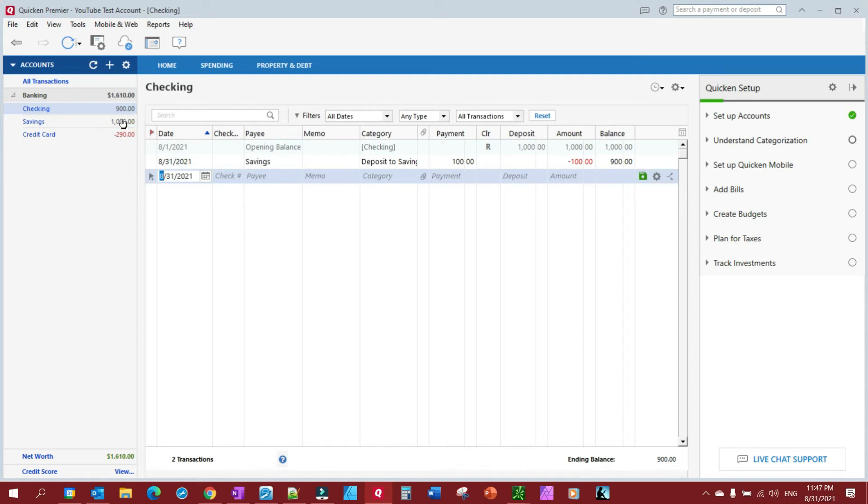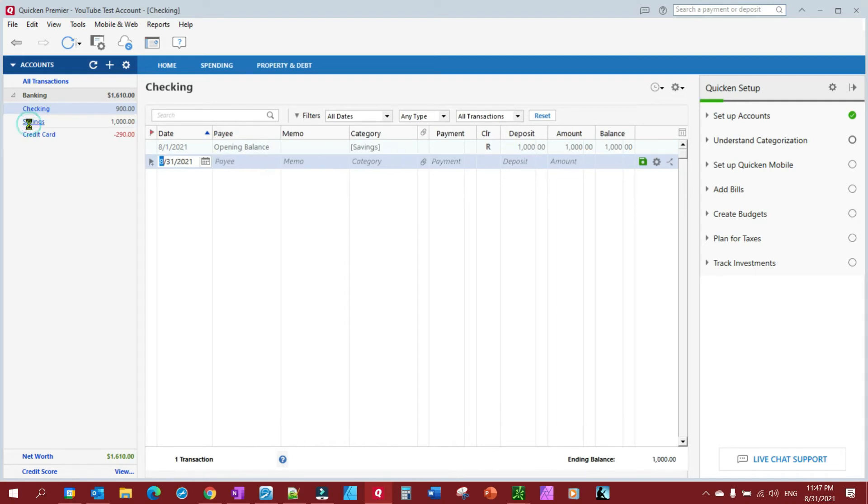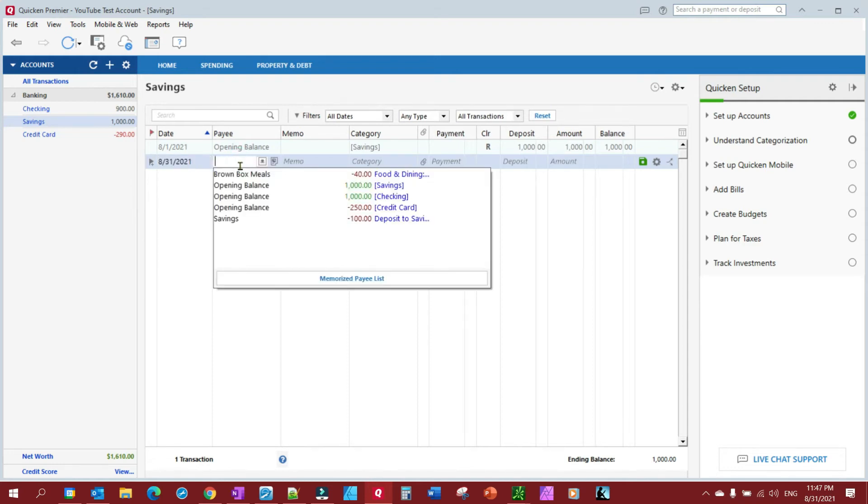And you'll notice, first thing you'll notice is it took the money out of my checking account, down $100, but it did not put it in my savings account, which is what you would expect. You would actually have to go to - do it this way - you would actually have to go in here and call it my checking.